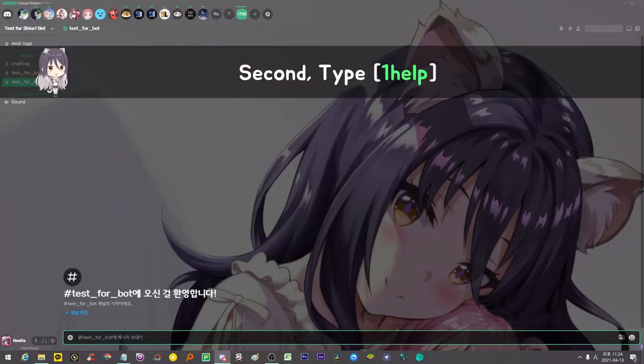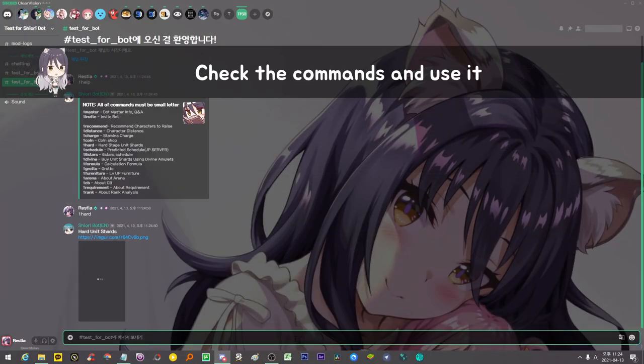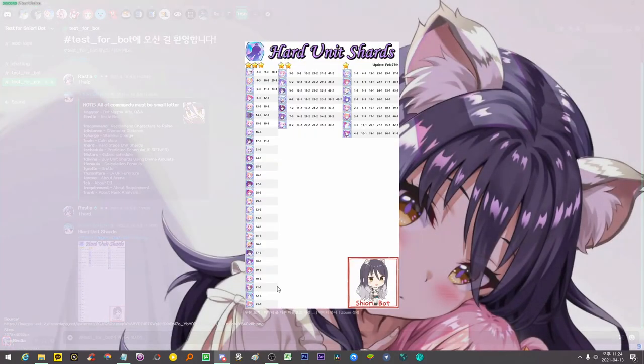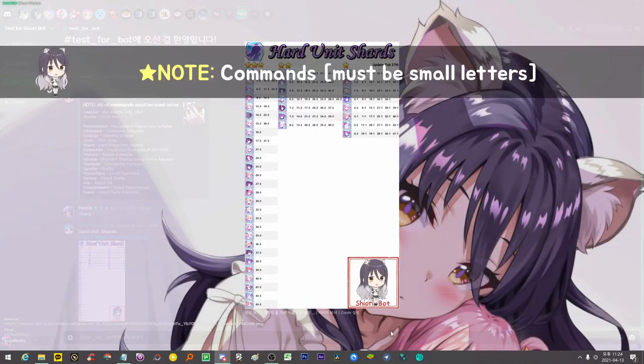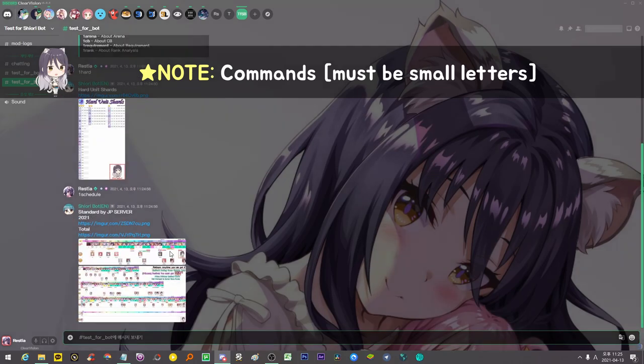Second, type !help, check the commands and use it. That's all. Note: all of the commands are small letters.